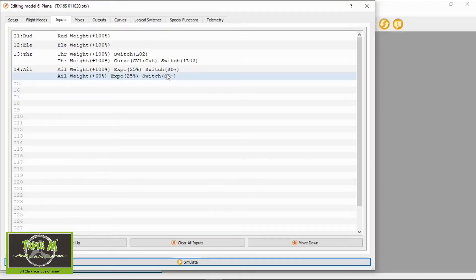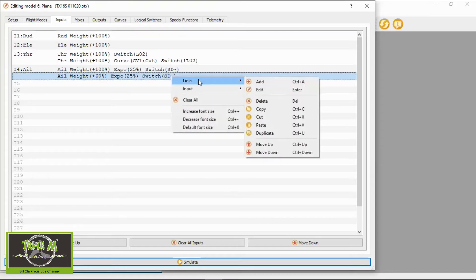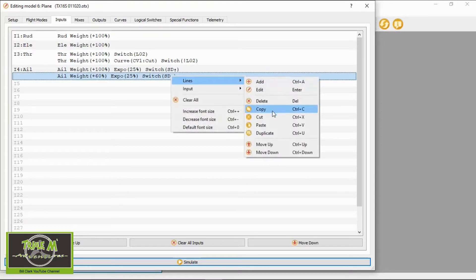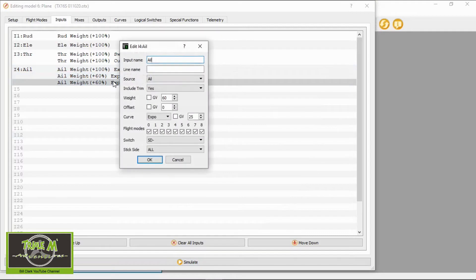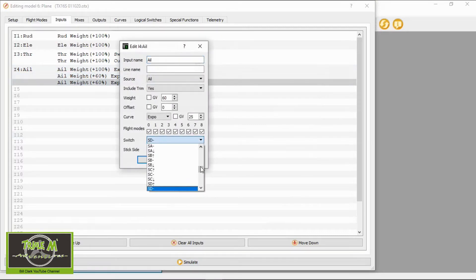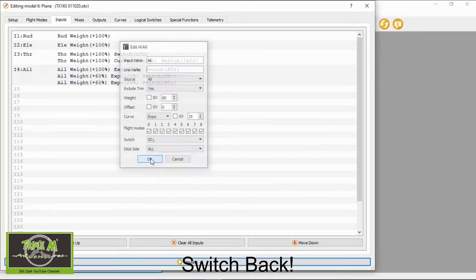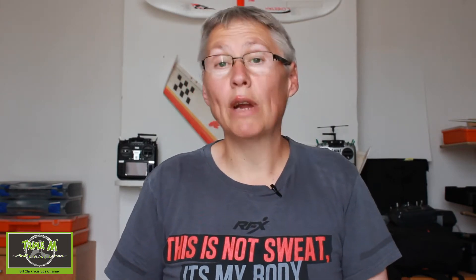Because it's a three-way switch, I'll also set it up for the switch fully back position. We click Lines, Duplicate, then double-click the new line to edit it. All we need to do here is set the switch to the fully back position. Now we've done everything here to set up 60% dual rates.